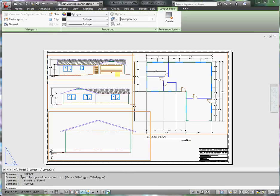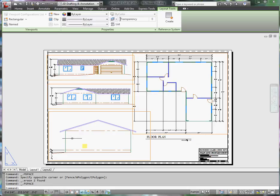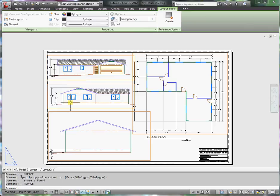Alright, nothing left here but a little bit of cleanup on the title block. Put these titles under each one of these. Remember this is the front view, this is the left view, and this is a section at a scale of quarter inch equals a foot.